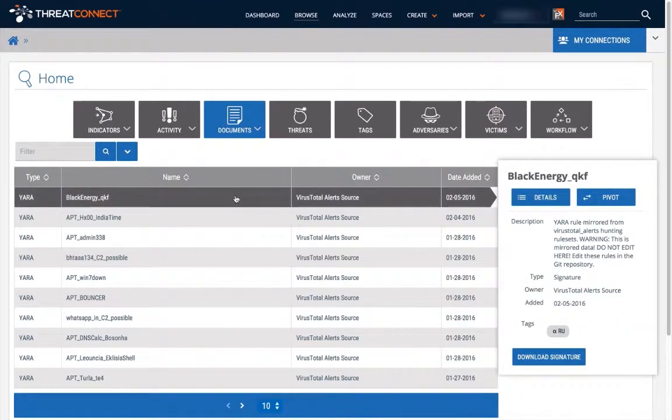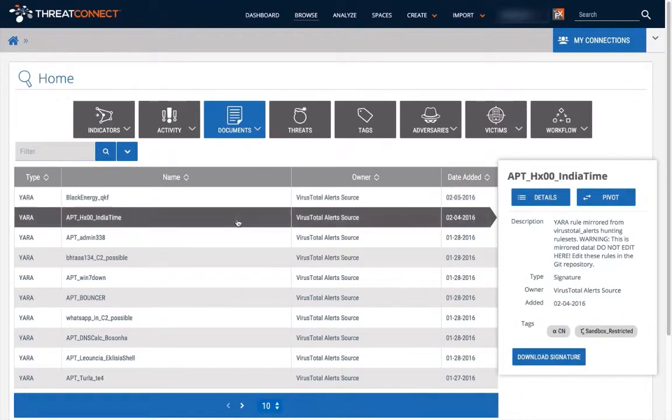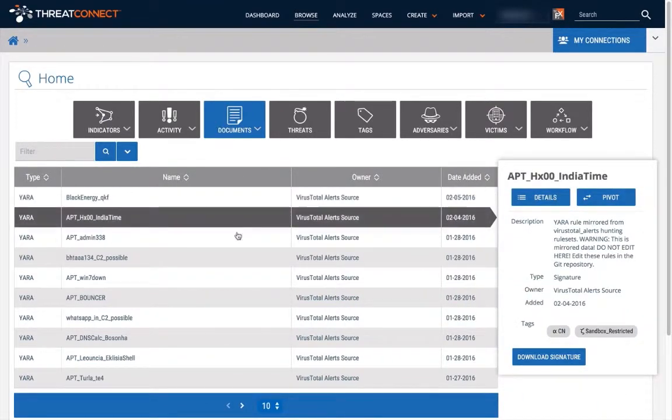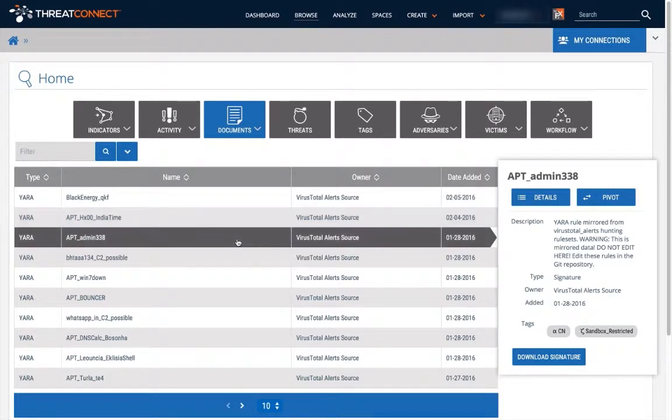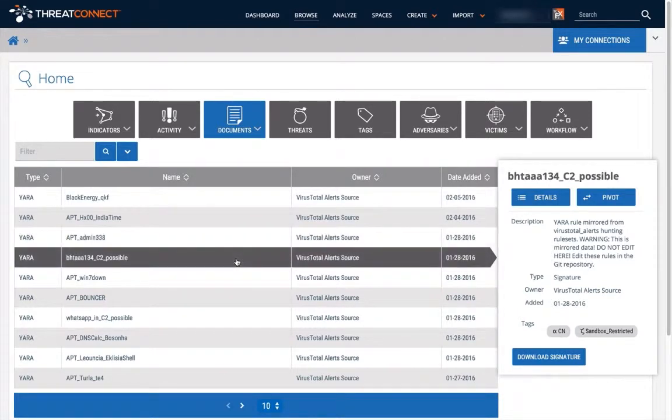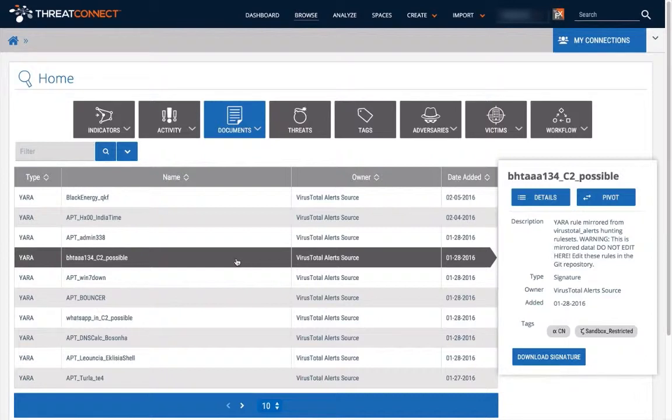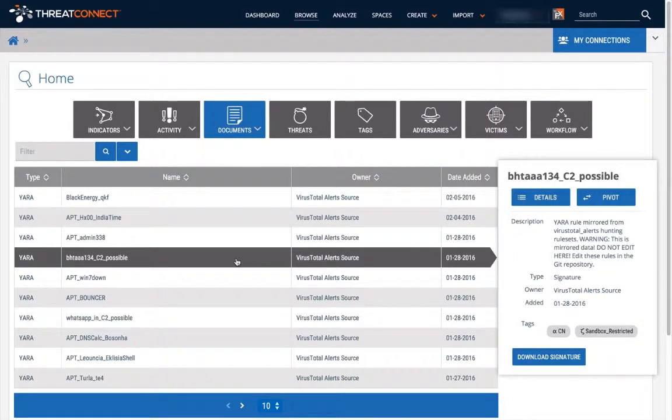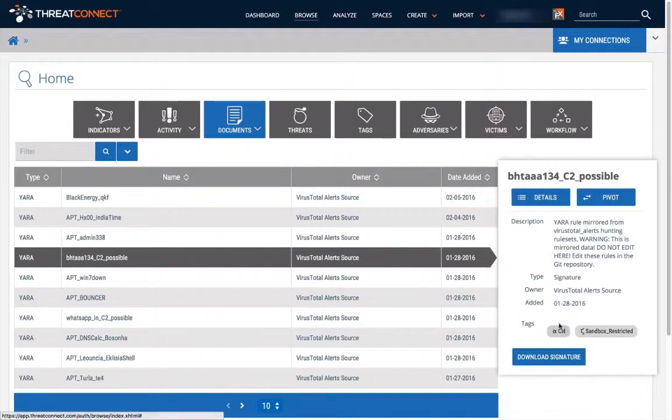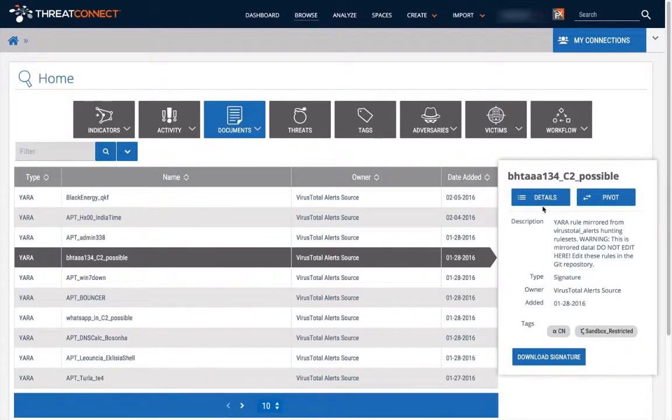Let's begin with the first component of the YARA Hunting Integration. It periodically downloads all the YARA rule sets that are deployed in your production hunting system. Each rule set is separated into individual rules and then uploaded into ThreatConnect as signature groups. The signature group is tagged with the rule set name as it appears in the production deployment.